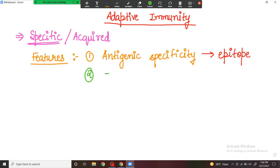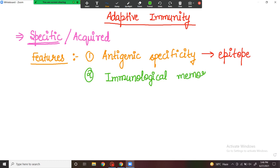The next characteristic of adaptive immunity is immunological memory. This means that the body has a memory — it knows that a particular pathogen has been seen before and is able to recognize it again. Immunological memory is the ability of the body to recall a previous pathogen and act in a learned manner.